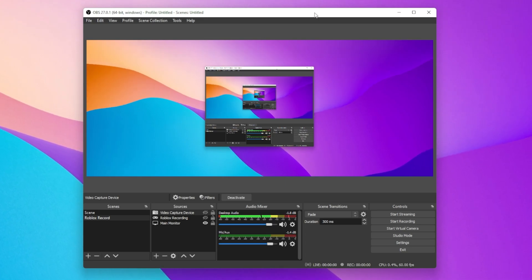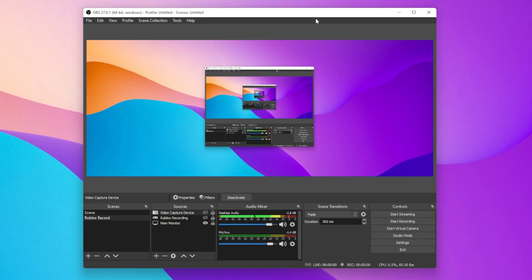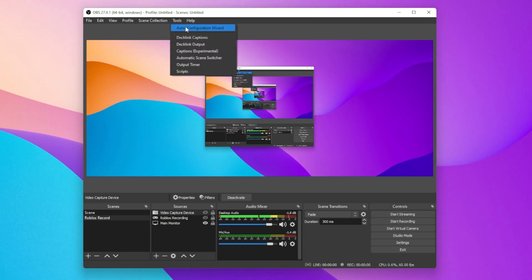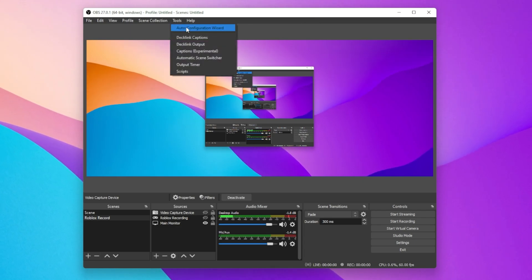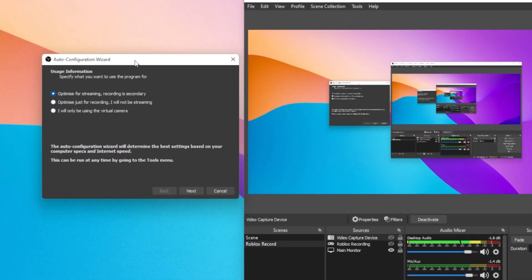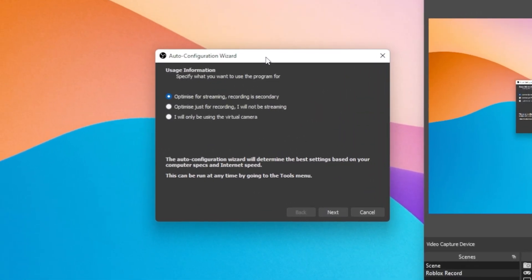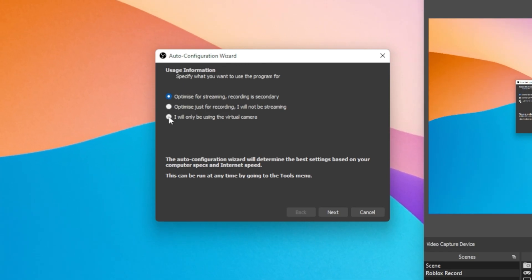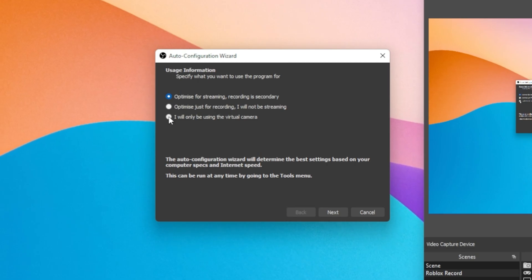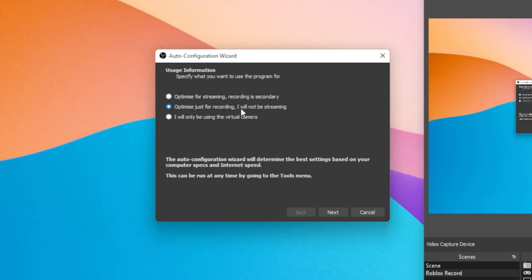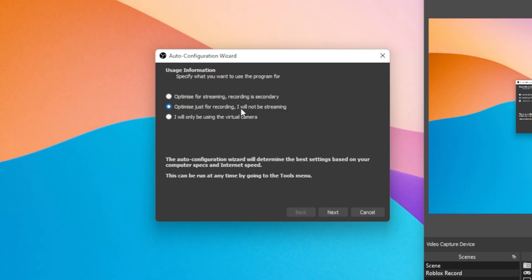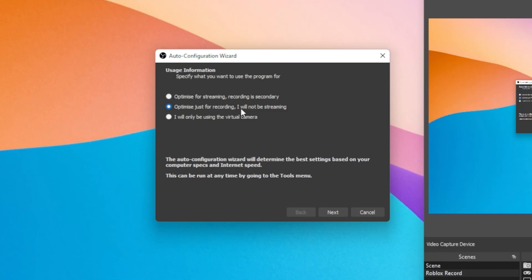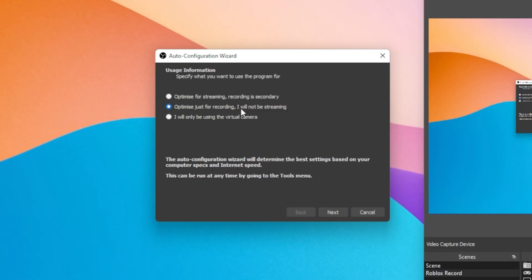To quickly optimize your OBS recording settings, you should make use of the Auto Configuration Wizard. Under Tools, select the Auto Configuration Wizard and you will be presented with three options to choose from. According to your preference, OBS will adapt your recording settings. In this example, we will optimize OBS for recording and not streaming, so choose this option if it's according to your preference.